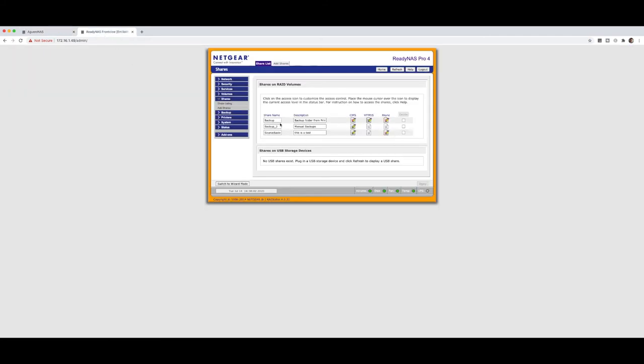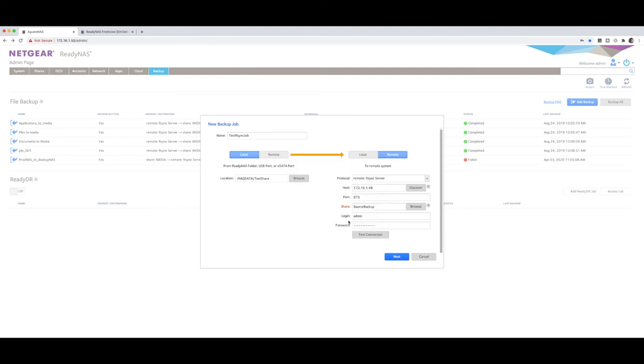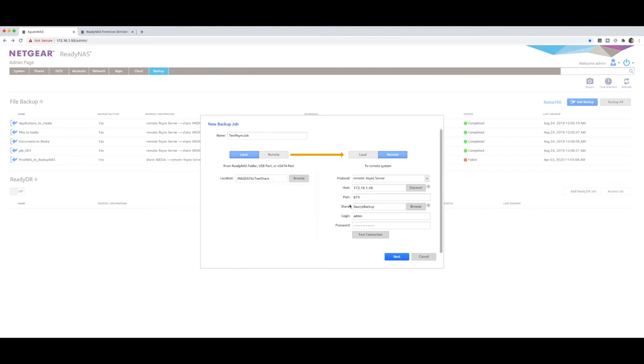you'll notice that the only two folders that have R-sync turned on are backup and source backup, and they're the two that have shown up right in here. So I can now select source backup, throw it into there, test the connection, make sure that everything's okay. Successfully connected to 149, source backup. So it is now ready to go.